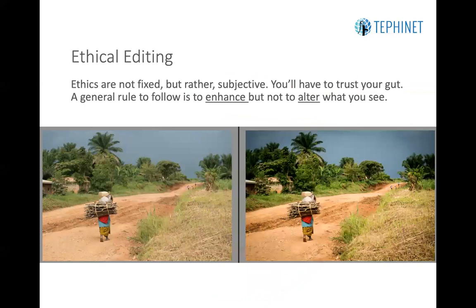Moving forward: you've selected your photograph and found one that is ethical, representative, and that you think will tell the desired narrative for the desired publication. Now we need to think about editing that photograph to enhance but not to alter what you see. Ethics are not fixed but rather subjective — you just have to trust your gut. But a general rule is to enhance the image and not to alter it. As you'll see on the left, that is the original image — in its absolute original context as the camera took it. What you see on the right is the edited version. The darks are darker, the colors are brighter, there's more contrast, the road pops a bit more, and the woman stands out from the landscape more. Nothing has been added, changed, or taken away — simply working with what was there to enhance what exists.